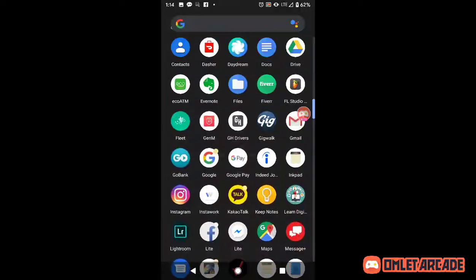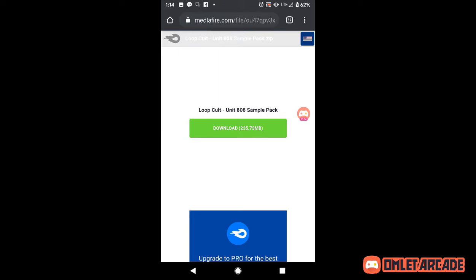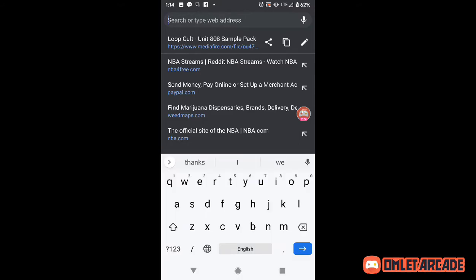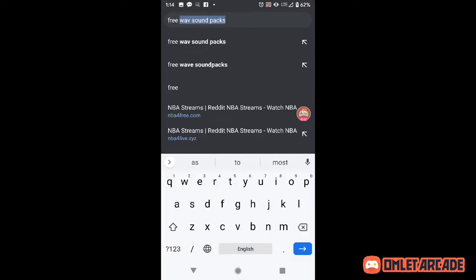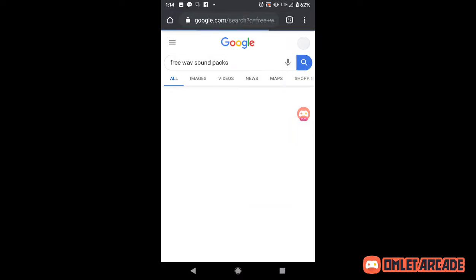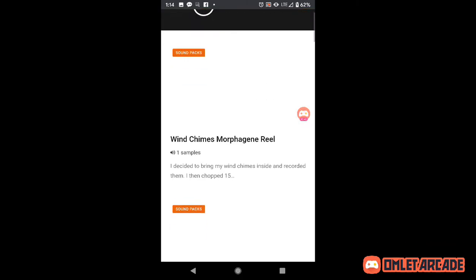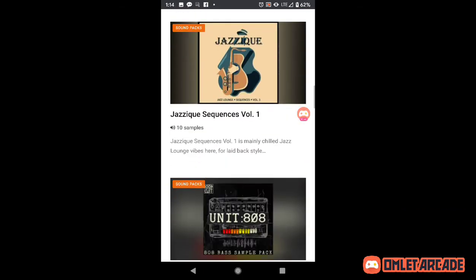So to download sound packs, all you gotta do — step one — Google 'free wave sound packs.' Boom, hit search, sound packs will come up fine. Find what you need.